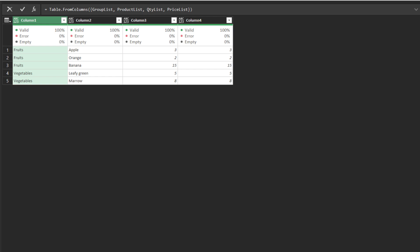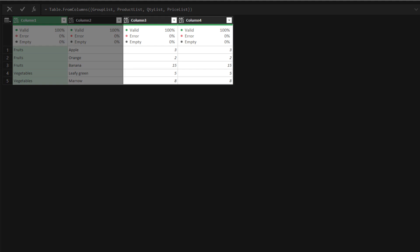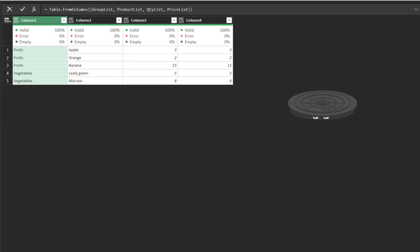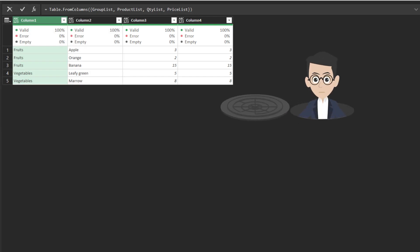Once you turn the lists into a table, you can select the price and quantity columns and use the multiply function to get the sales amount. However, you may not want to convert it into a table if you're still in the transformation, as transforming through the list function is faster than the table function.